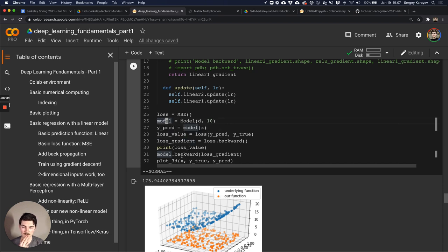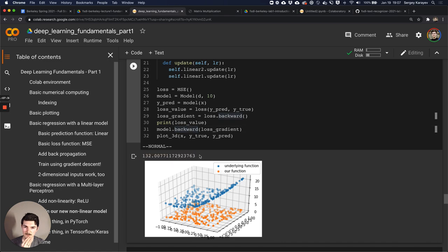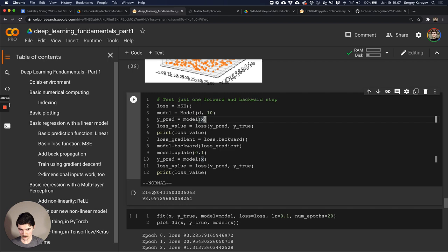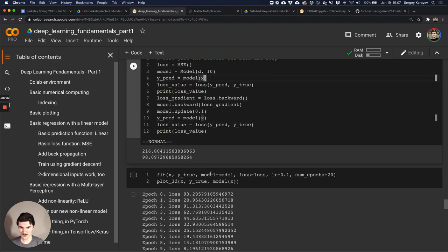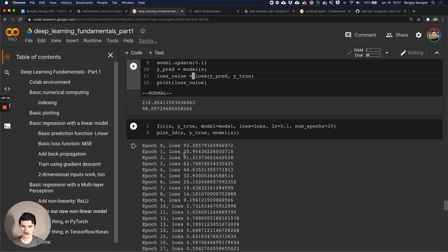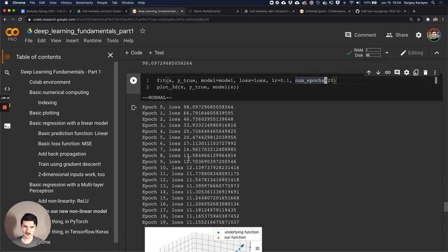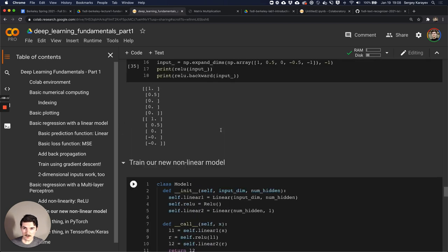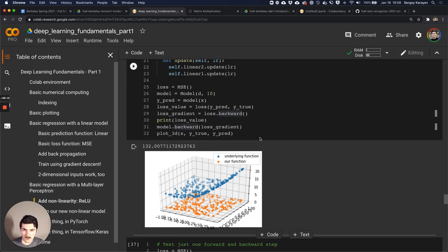Let's instantiate loss and model with input_d equals 2 and 10 hidden units. We output a prediction, compute the loss, compute the loss gradient, call backward with the gradient, and check that the loss decreases. It's always good to test one forward and backward step first, since when coding this you might have a minus where you should have a plus. We then fit for 20 epochs and the loss steadily decreases, though it tops out around 11.